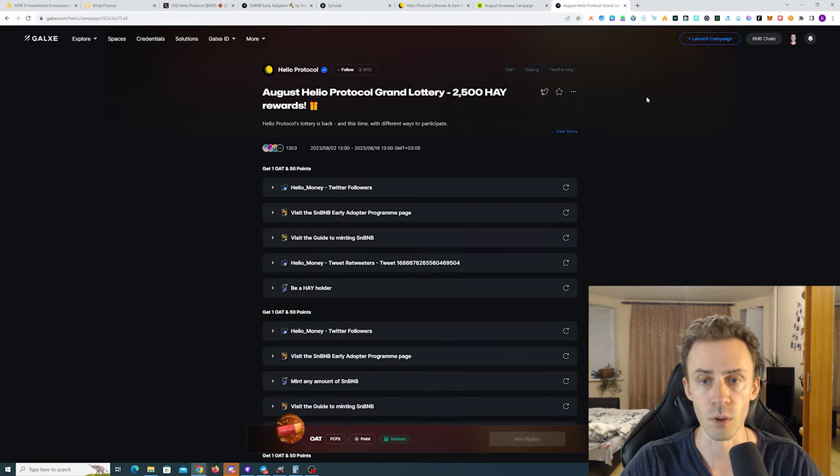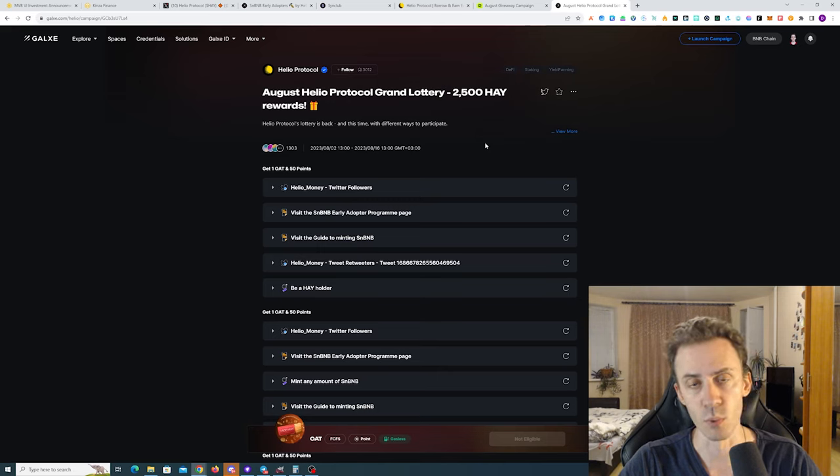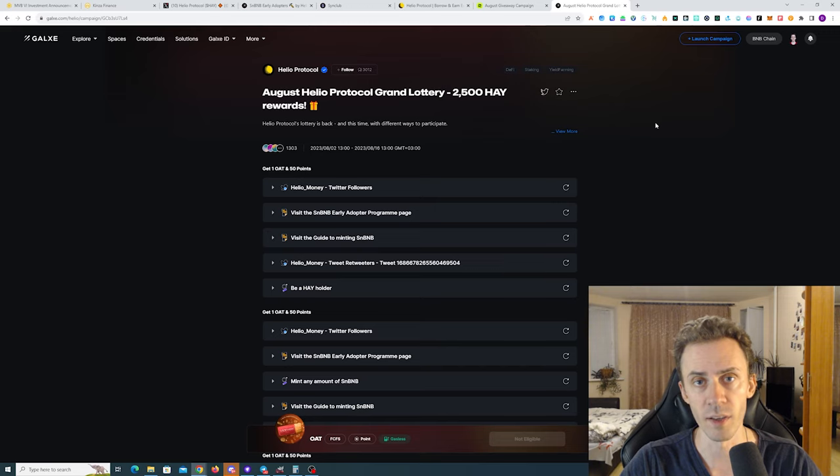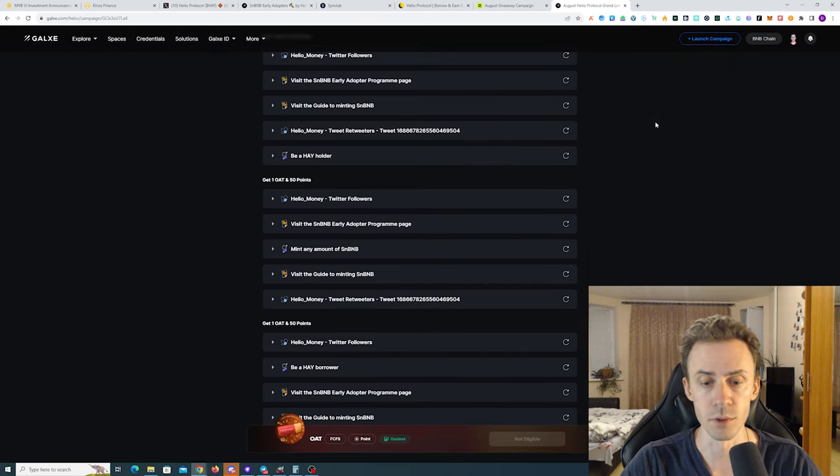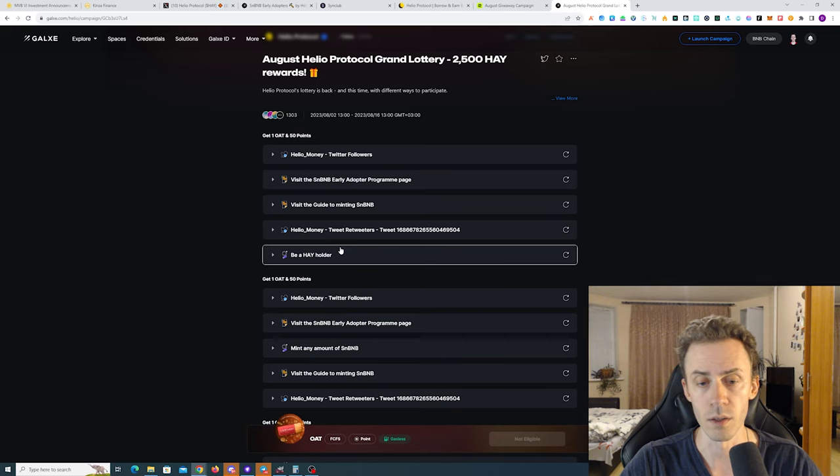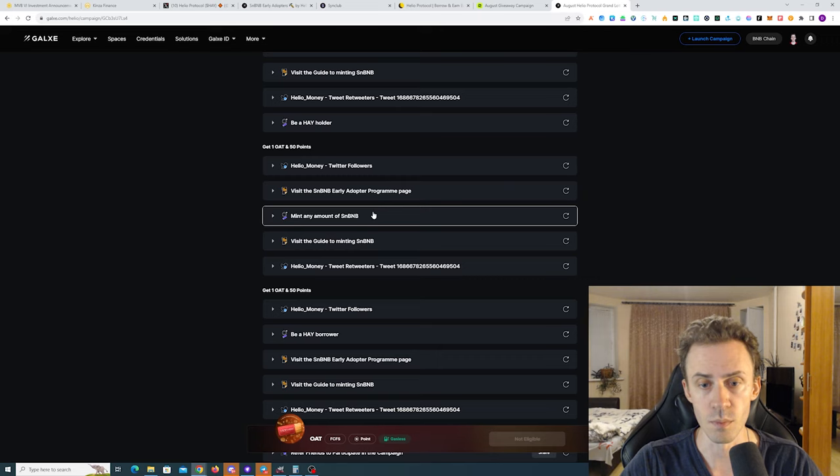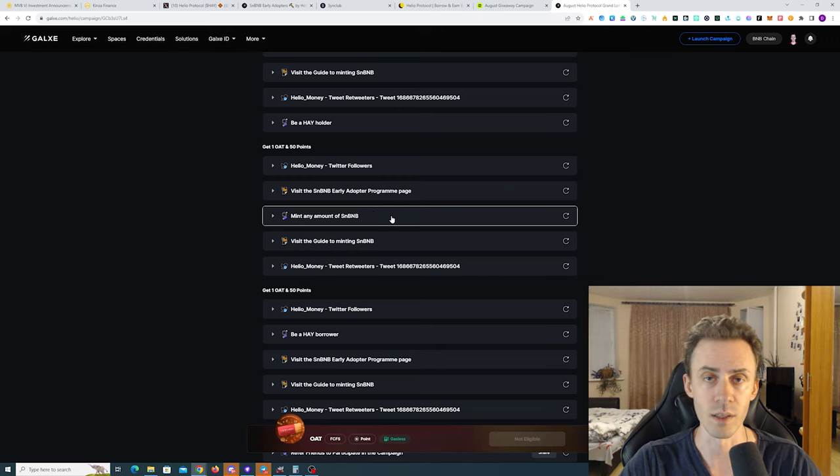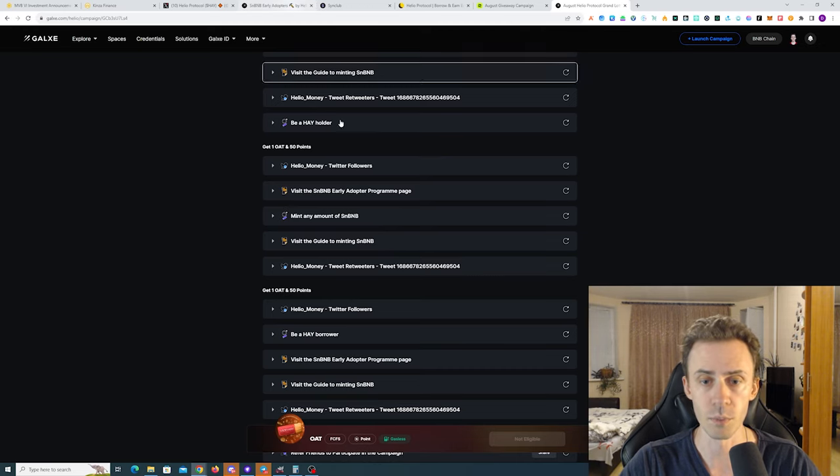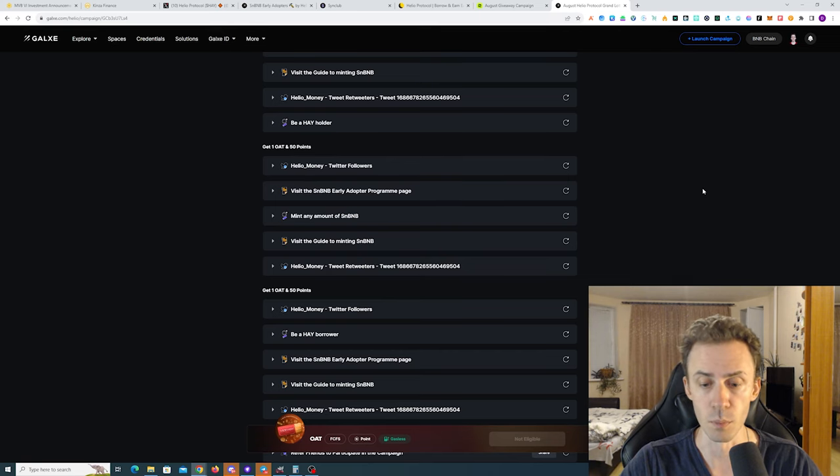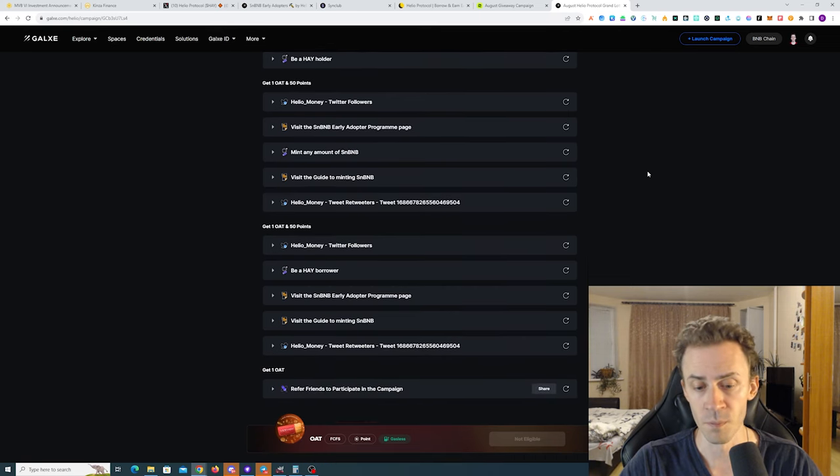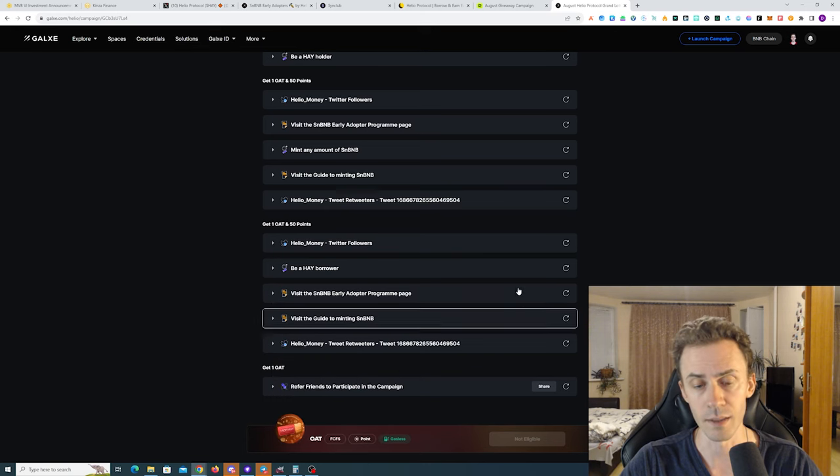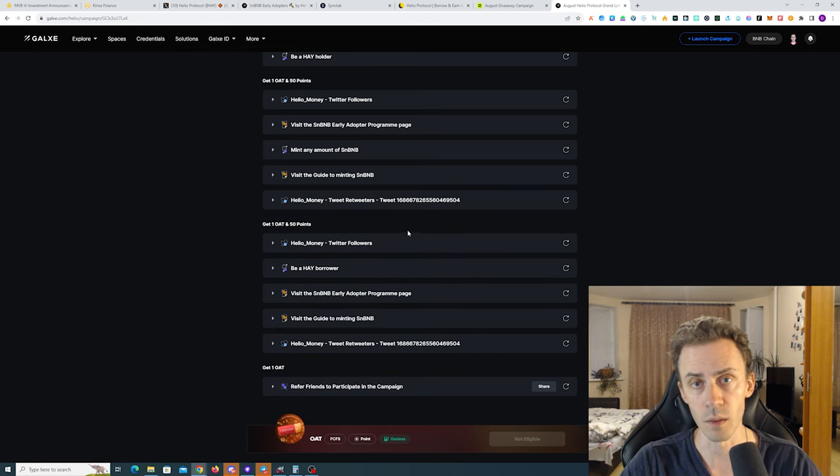Second raffle is taking place on Galaxy. This one is more time sensitive - it's gonna end on August 16th. The prize pool is larger, 2.5k stables. However, this involves on-chain tasks. As you can see there are three categories here. The first one, the task is be a HAY holder. Second one is mint any amount of snBNB. This one is obviously connected to the early adopters campaign. If you're doing early adopters you're basically getting this one OAT and 50 points for free. The OAT mint here is gasless.